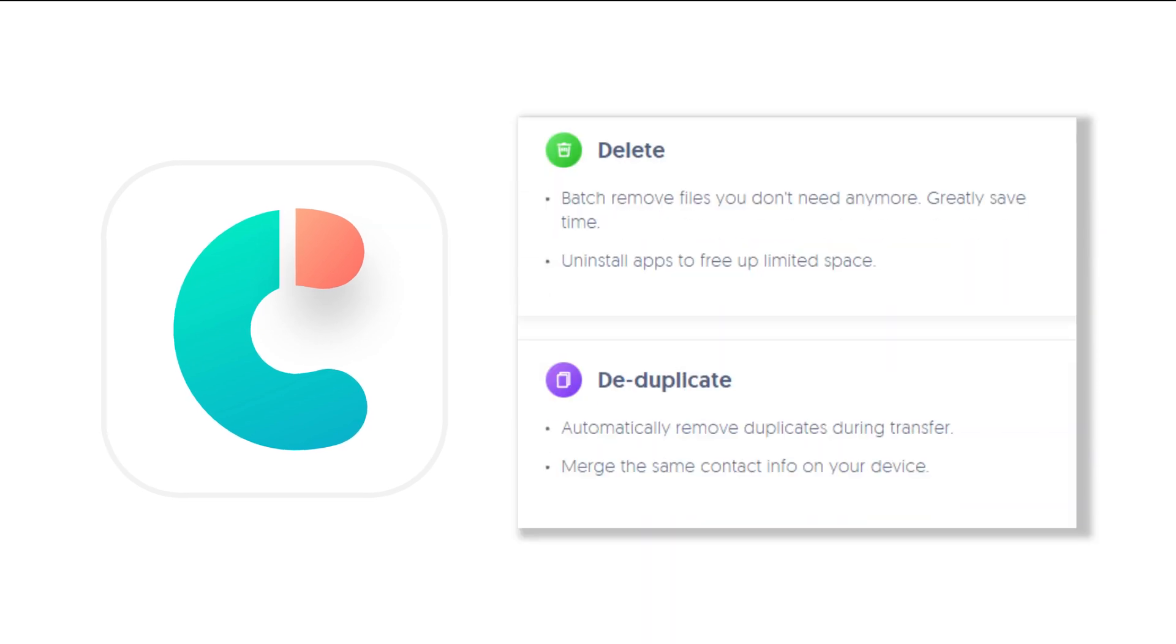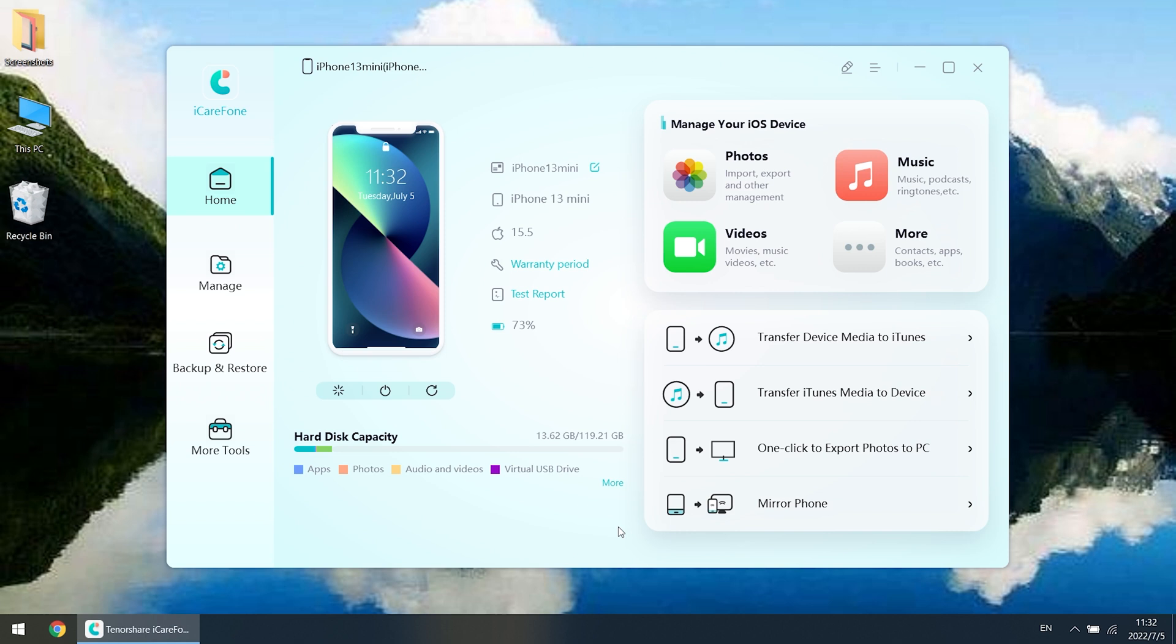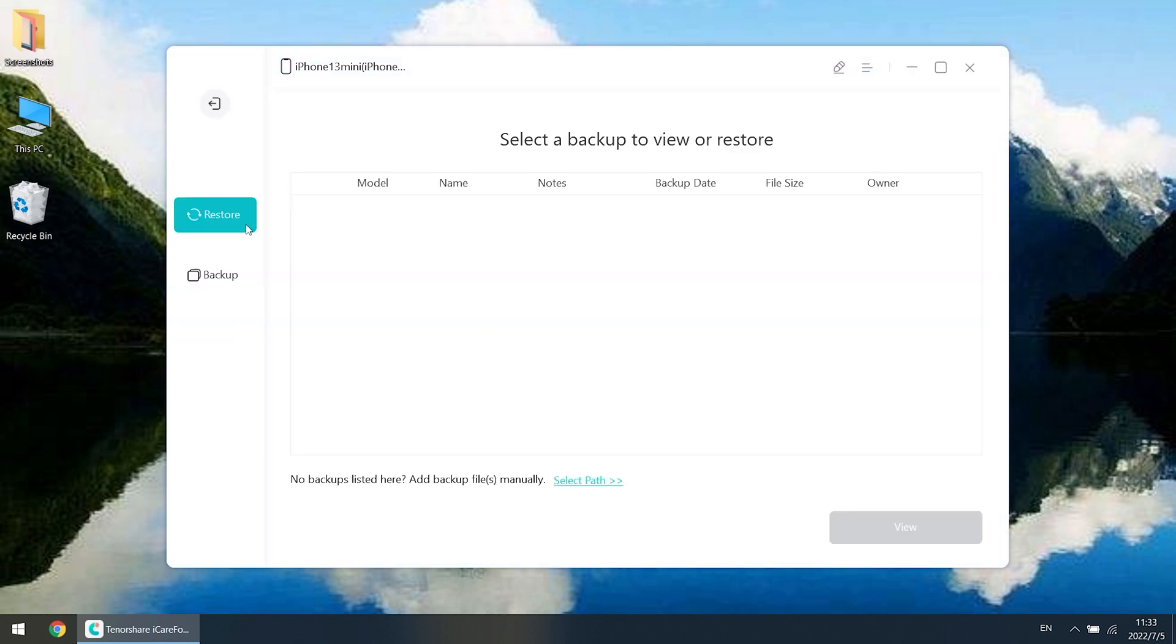Download the software via the link in the description below and launch it. When it connects to your iPhone, click Backup & Restore, then click Backup.